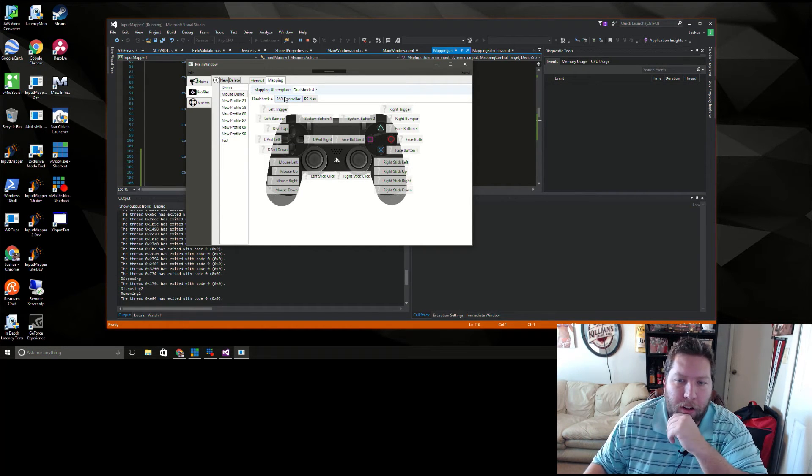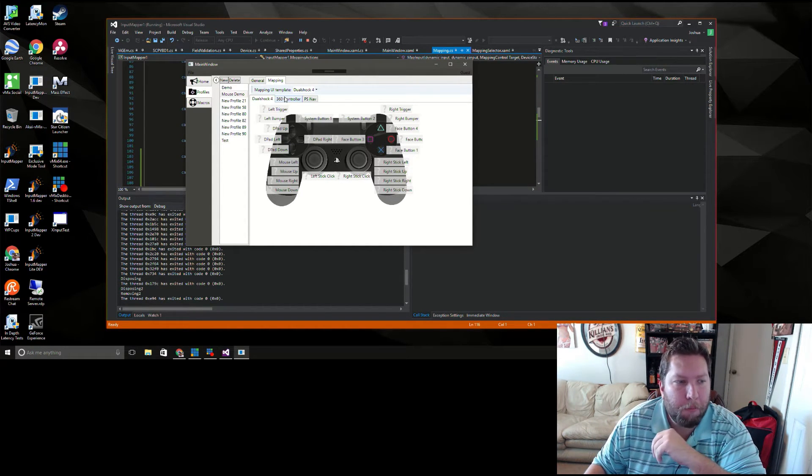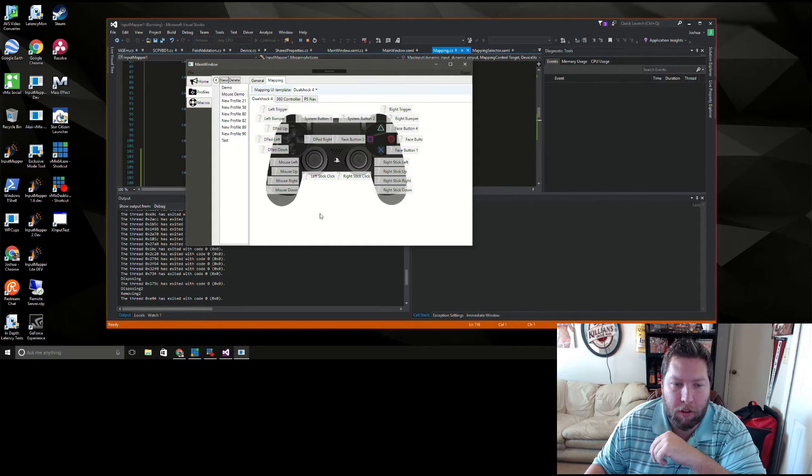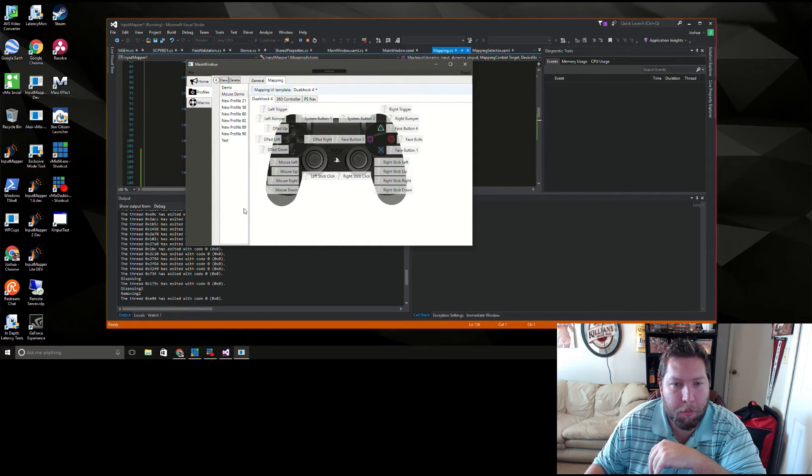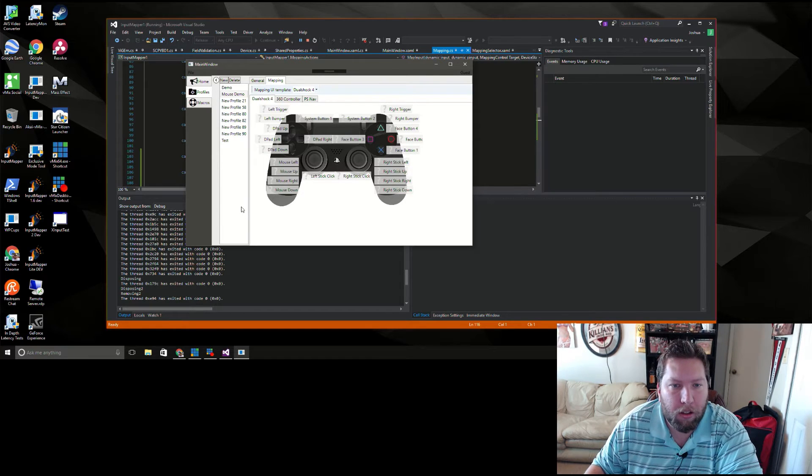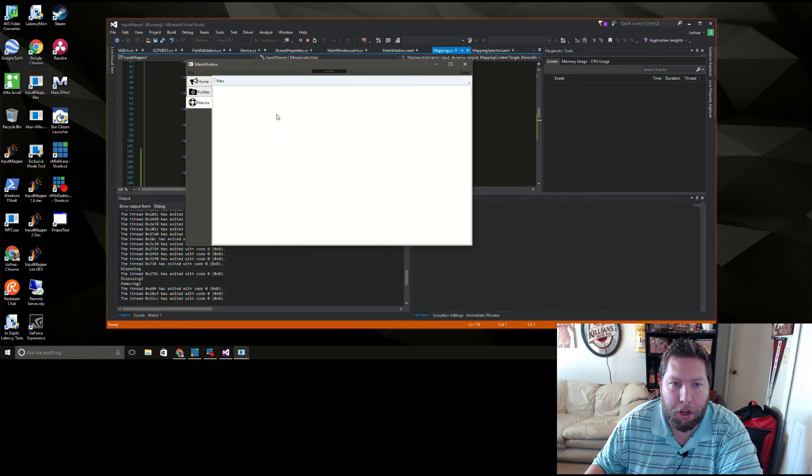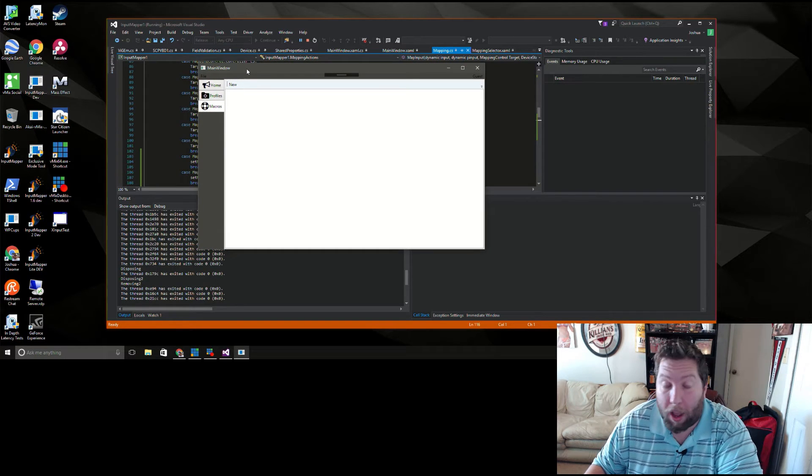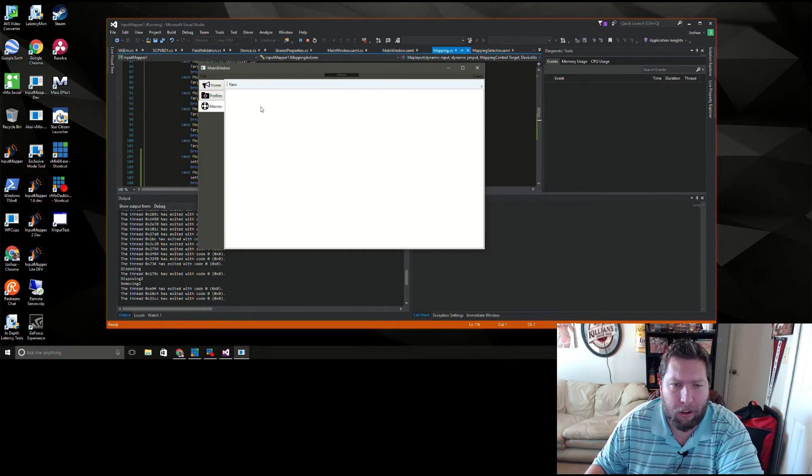But yeah, other than that, a lot of the bugs that were showing up last week I got hammered out. Added some more of the missing icons and missing control names, stuff like that. The macro system, like I said, I've started to pull it over here. Well actually it is pulled over.